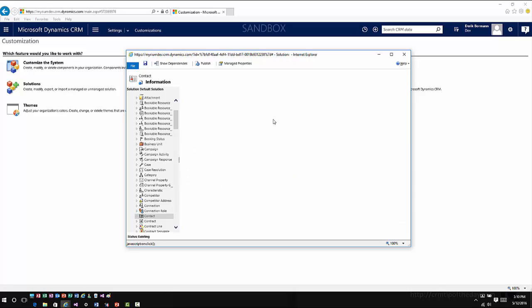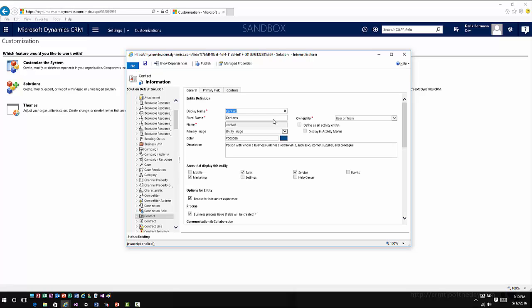Now one of the other things is the case entity is one of the only entities that still uses and gives you the option for the standard SLAs. Any of the new entities that you enable for SLAs have to use enhanced service level agreements. The other thing to remember is from an organization standpoint you can have a maximum of seven entities in your organization that are enabled for SLA. So depending upon what your specific needs are, that is a limitation that you do need to be somewhat aware of from an application standpoint.